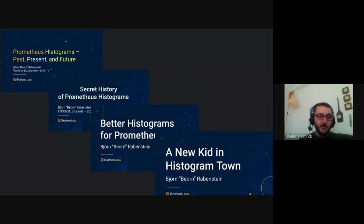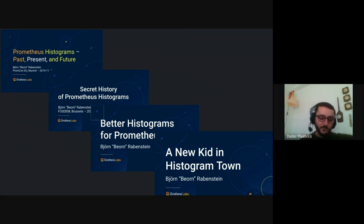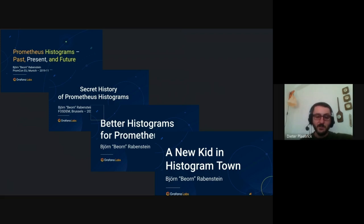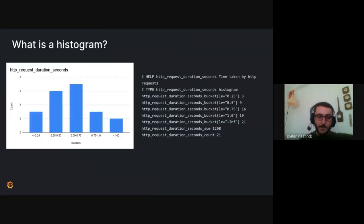So our colleague Björn Rabenstein already gave many presentations about histograms and how they're currently implemented in Prometheus, what some of the shortcomings are, and his ideas for better histograms. But first, we should probably just do a quick recap.